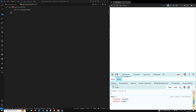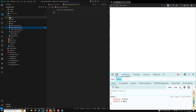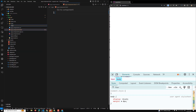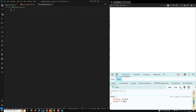Now let's see how to build an attribute directive. In the official Angular documentation, they give one custom directive — the highlight directive. We will implement that example. I am creating a file called highlight.directive.ts. You can also use the CLI command: ng generate directive highlight, which will create the highlight.directive.ts file.